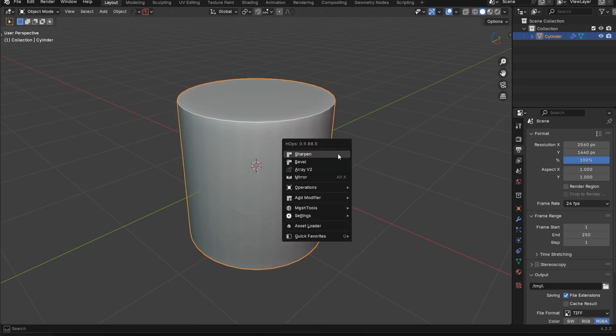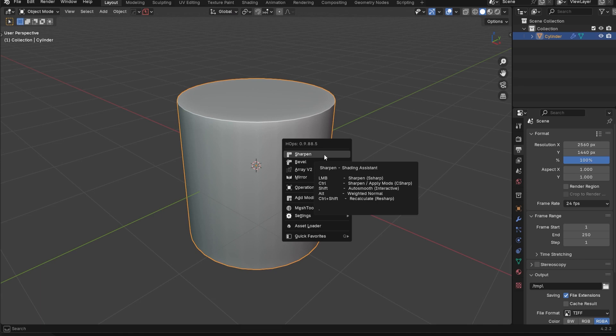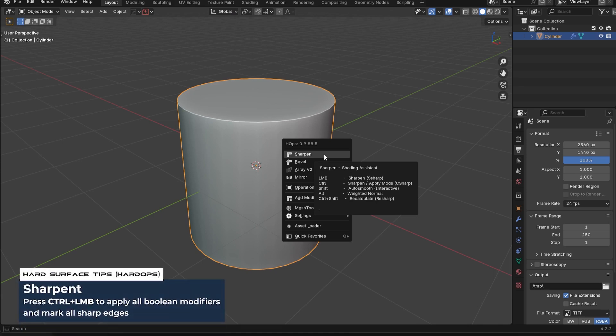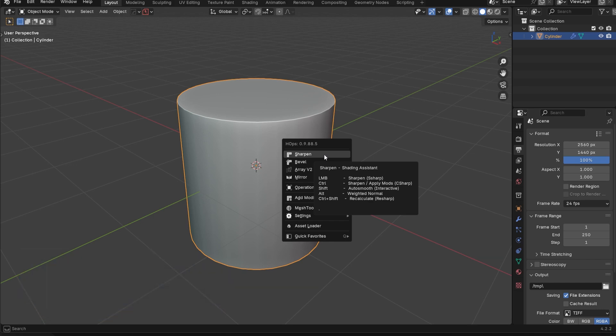And essentially, that's because C sharpen, to just keep it very simple, is simply going to apply any Boolean modifiers you have and simultaneously mark those edges from that Boolean modifier with sharps as well. Let me explain to you exactly what I mean.